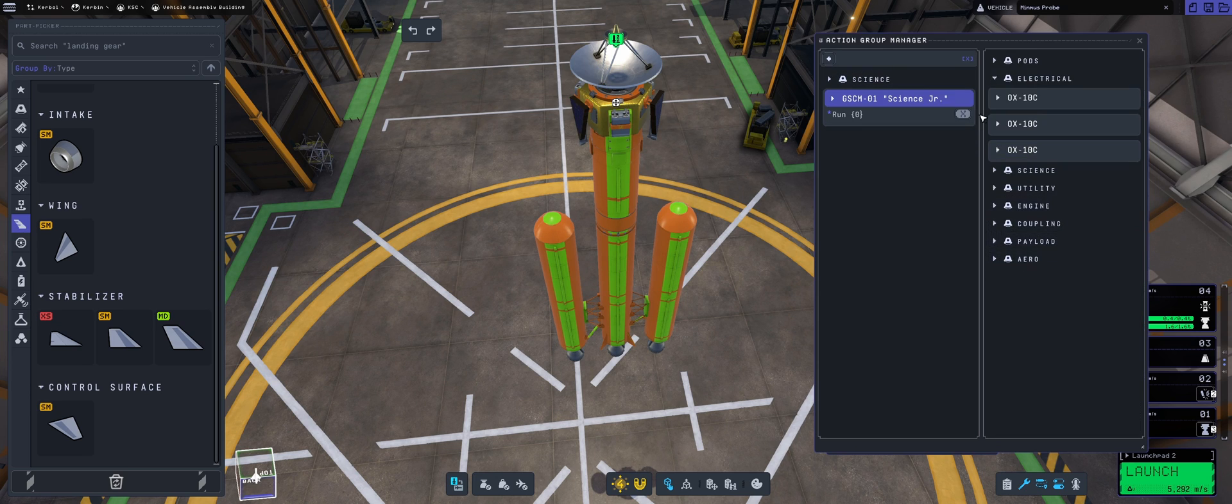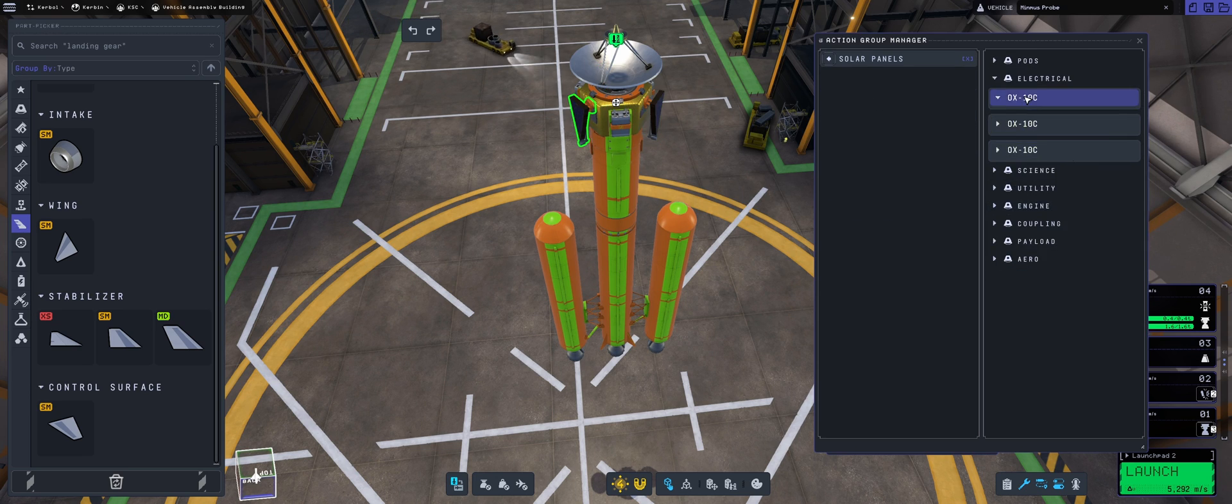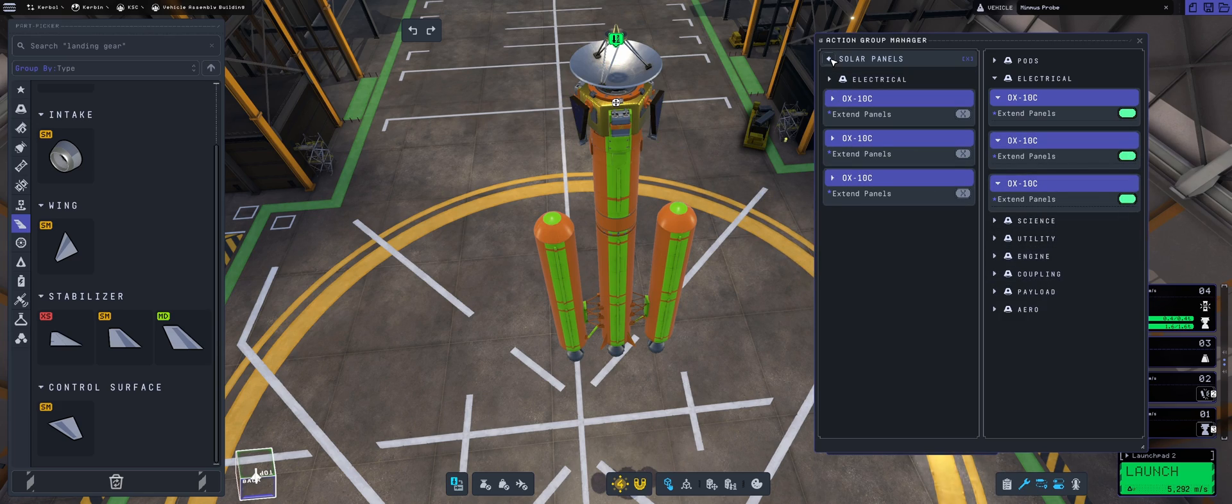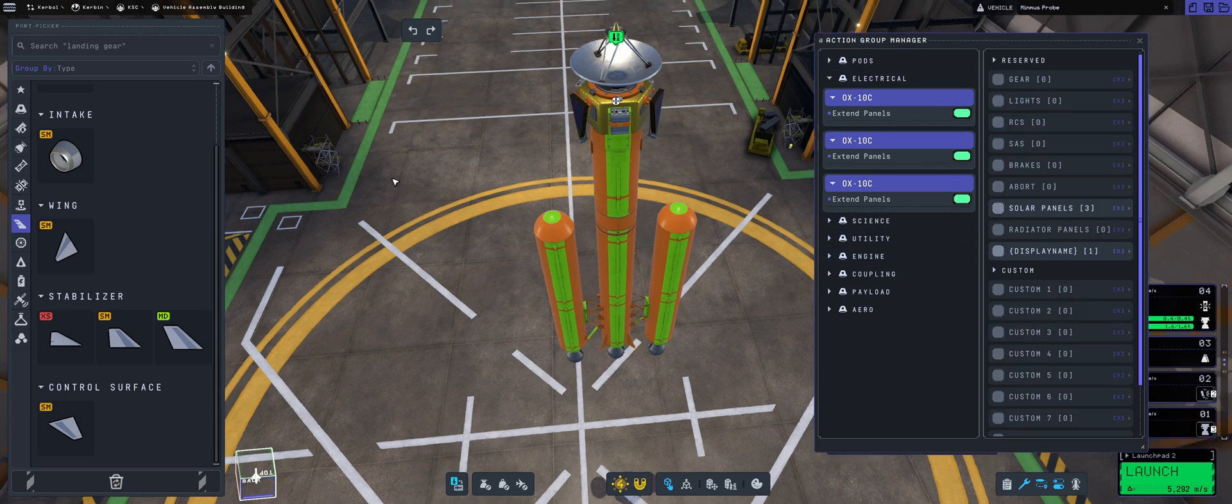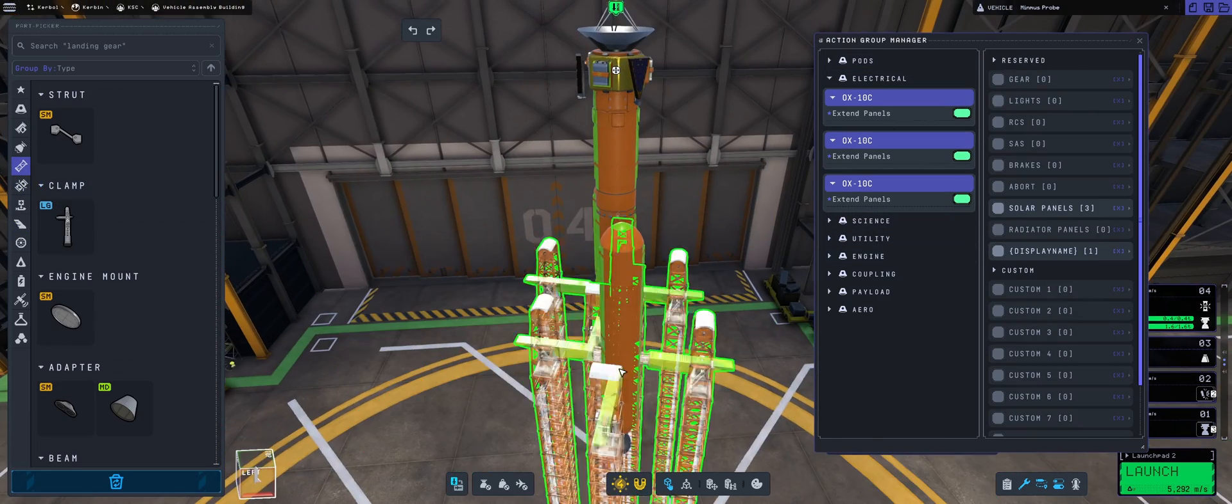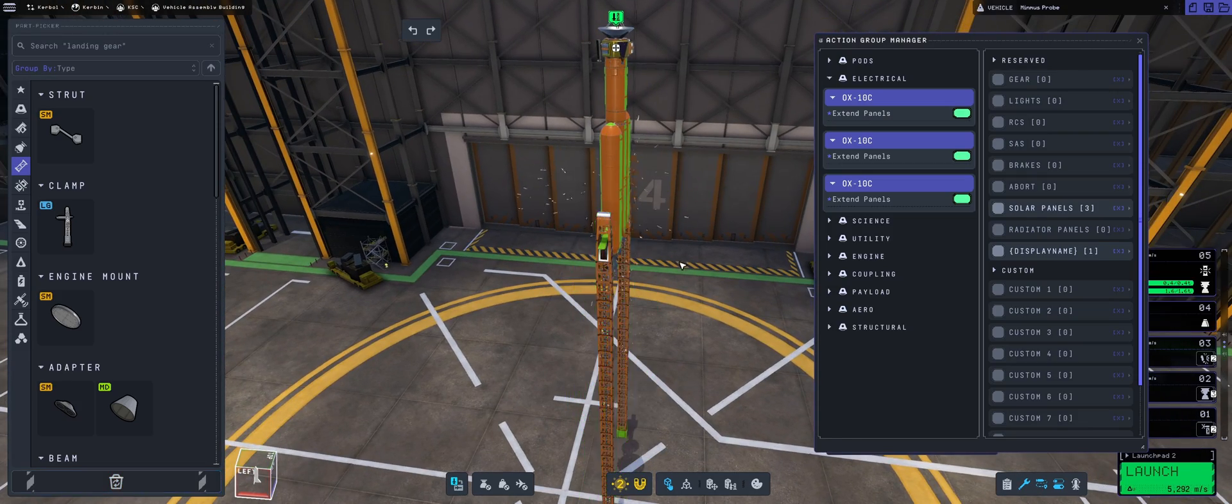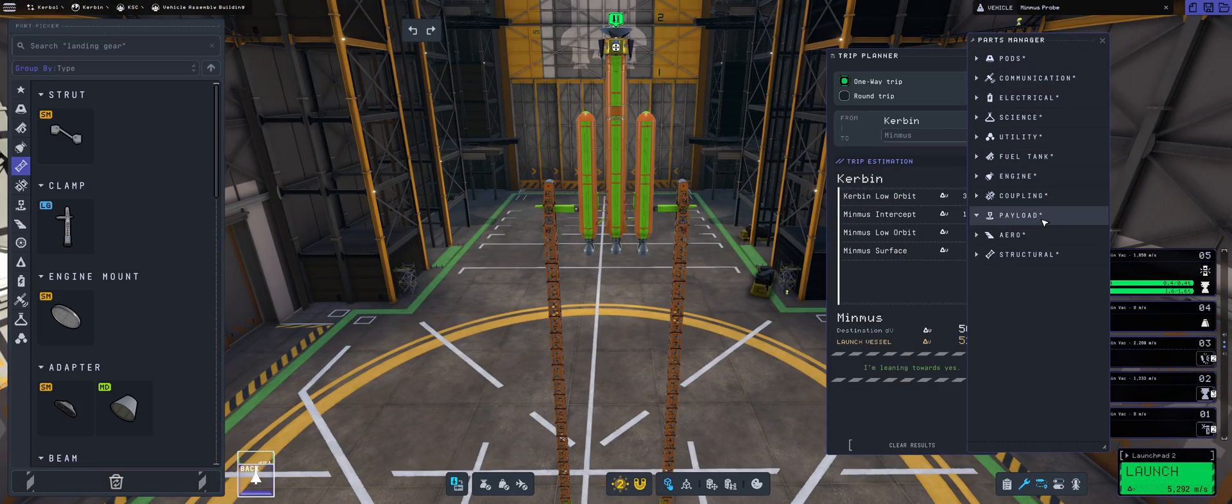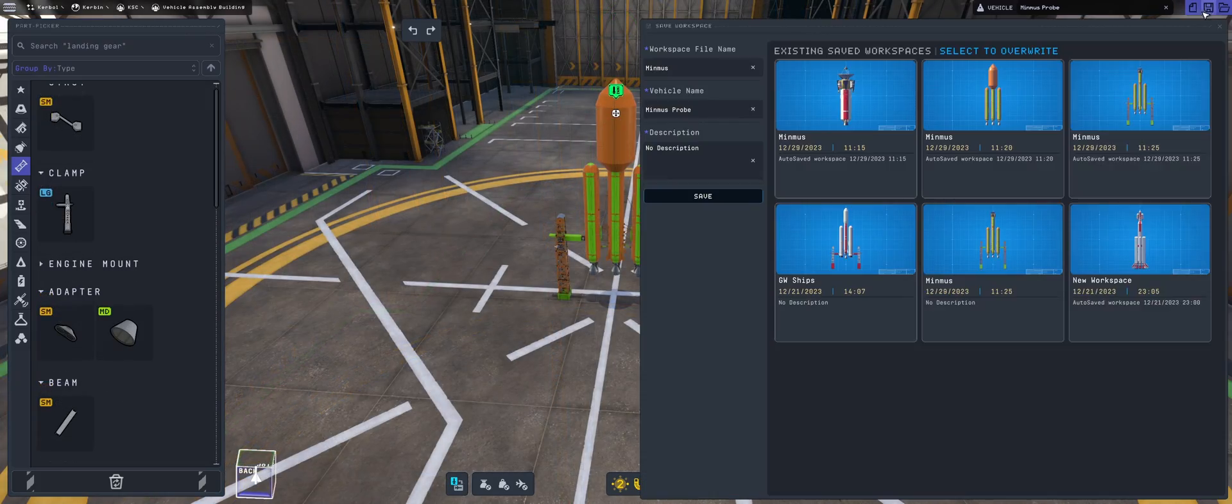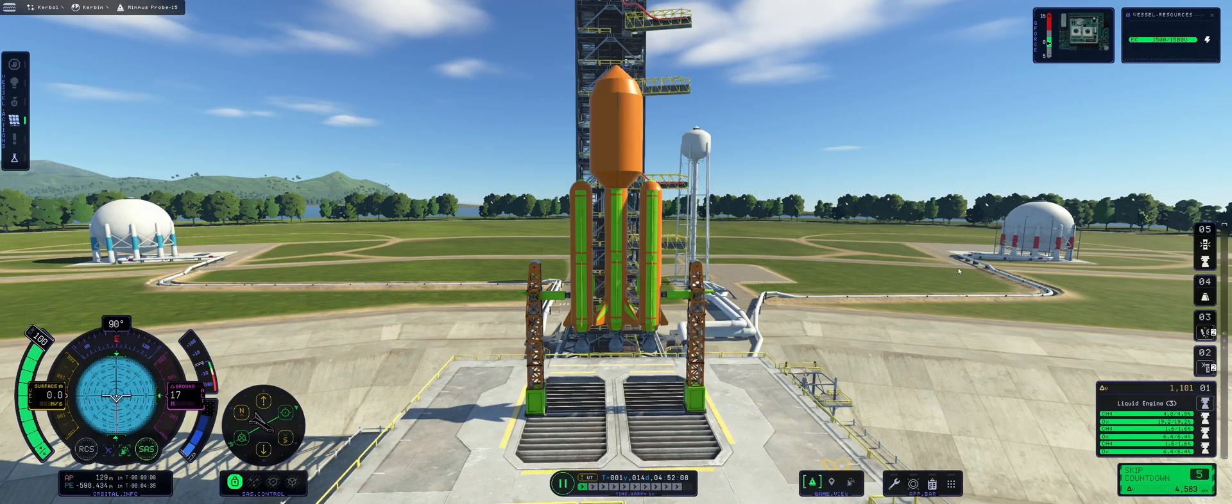So when I press the solar panels, they immediately deploy. Yes, extend, that's the word I've been looking for. And then let's put the two launch clamps, there we go, and then we just need to lower this craft down. Saving it again, and let's go for the launch.